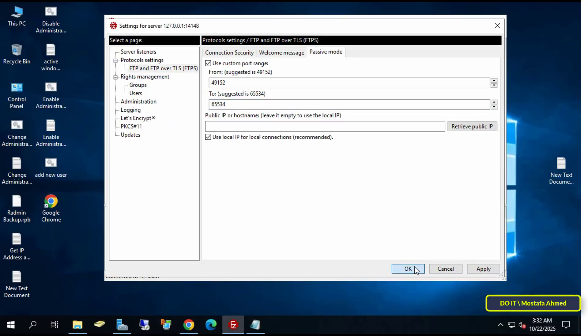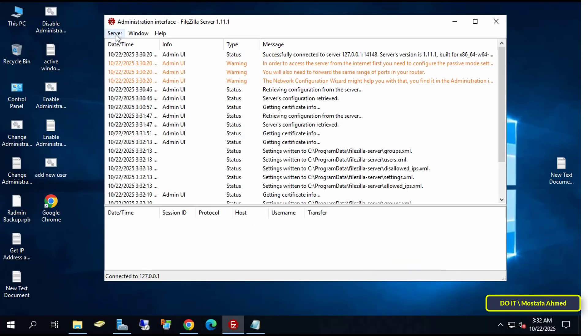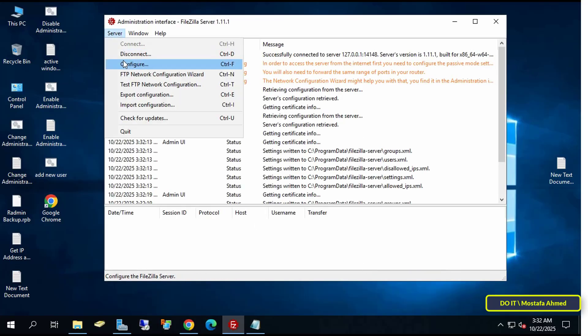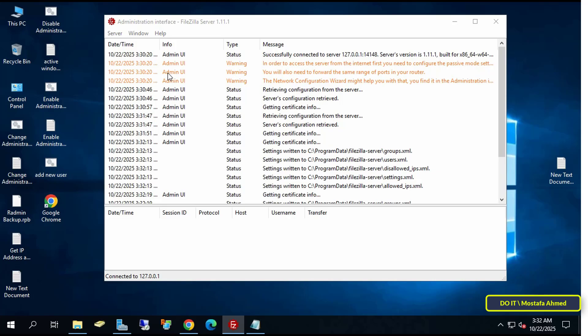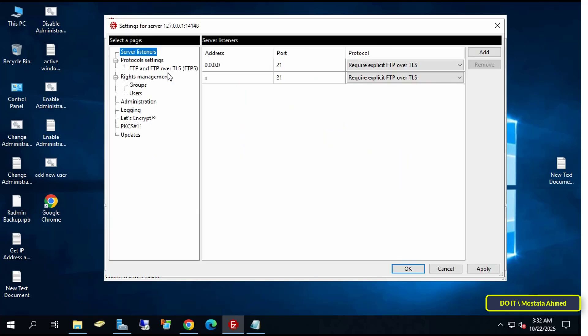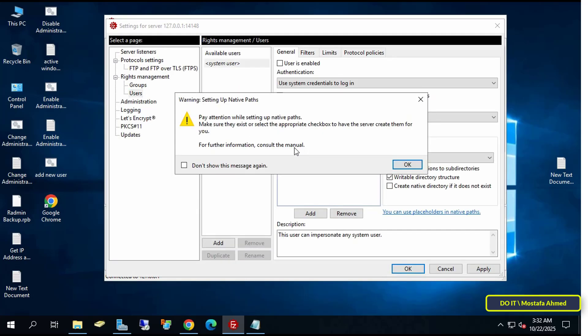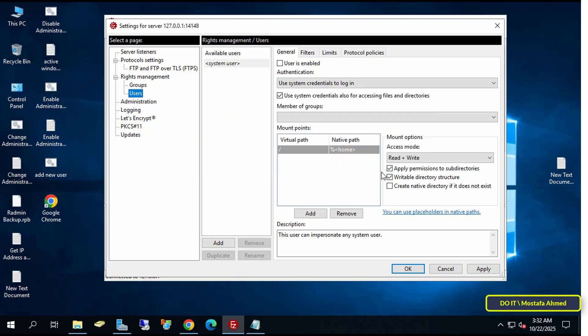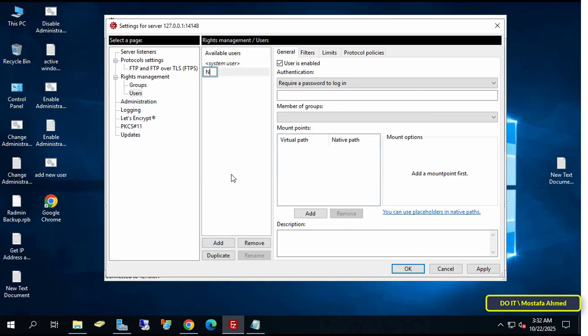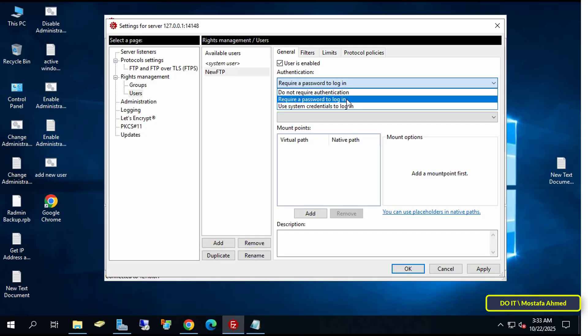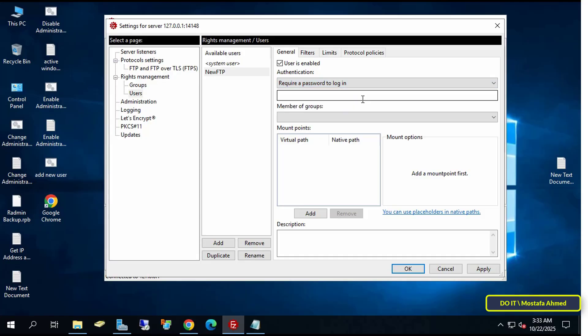Next, click Server at the top and select Configure again, this time to create users. From the Settings page, select Users from the left side. To create a new user, click Add and at the top type the username you want. Then make sure the Require a Password to Login option is checked.